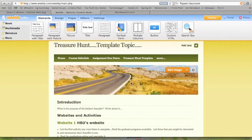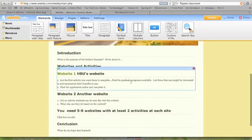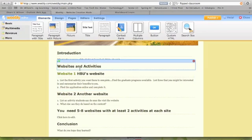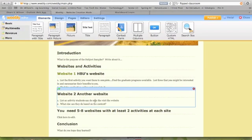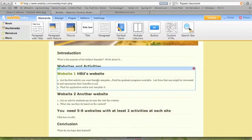This is more like activities that they complete. So here, again, there's an introduction, and then you might send them, for example, let's say they go to HBU's website. One activity might be that they would, the first activity you want them to complete, maybe they're going to list all the graduate programs available on HBU's website, and then come up with three that you might be interested in and summarize their benefits. Okay, so you're not really answering a question, you're doing something with the content.